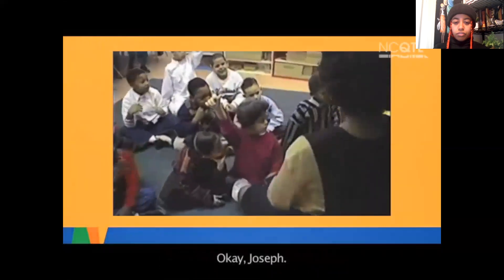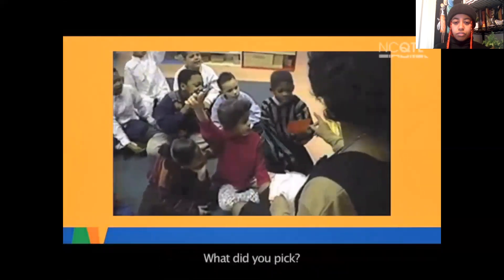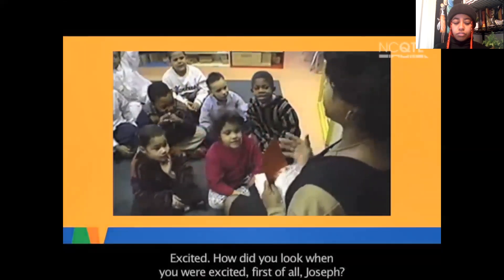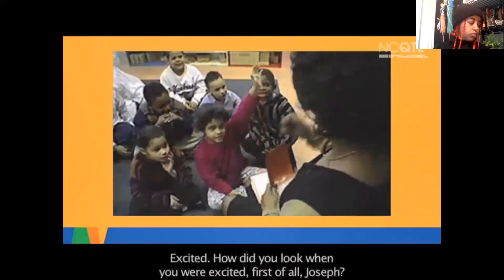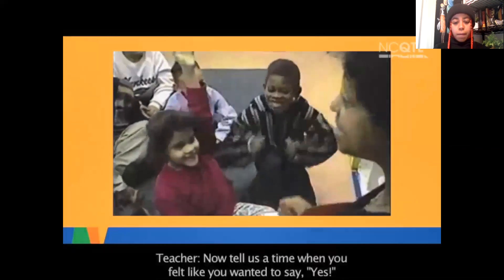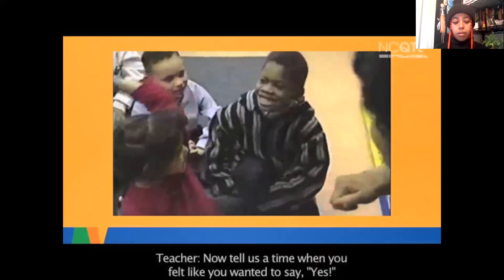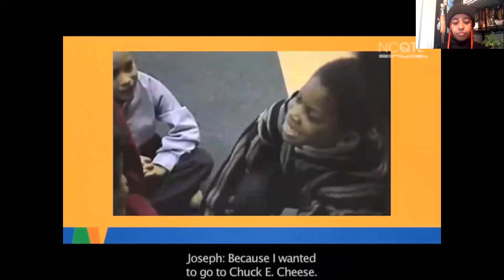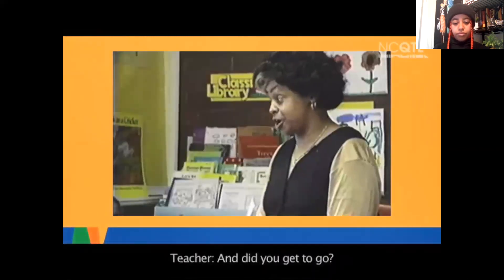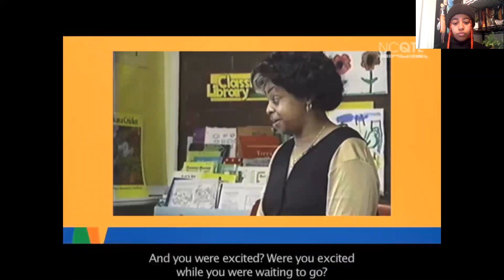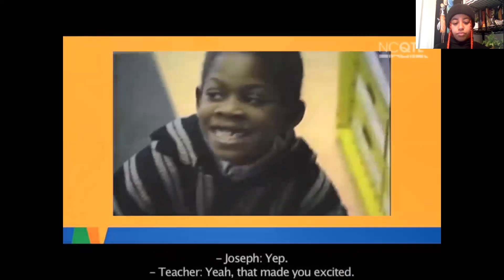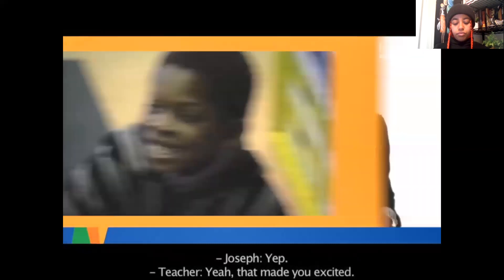A child named Joseph picks the feeling 'excited.' The teacher asks how he looks when he's excited, then asks him to tell the group about a time he felt excited. Joseph says he was excited because he wanted to go to Turkey Cheese. The teacher follows up, asking if he was excited while he was waiting to go — and he says yes. The teacher affirms that waiting made him excited.